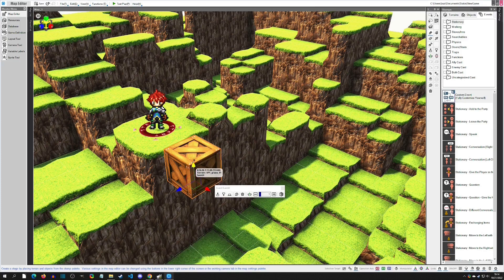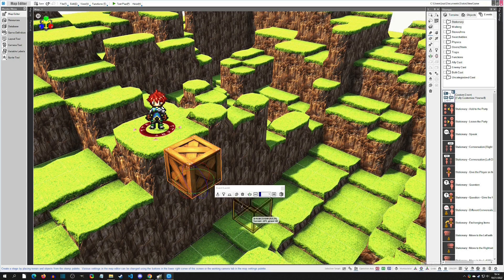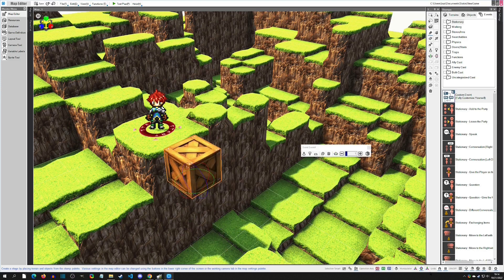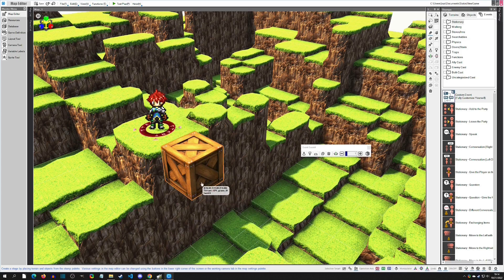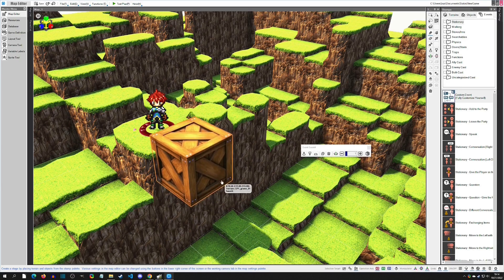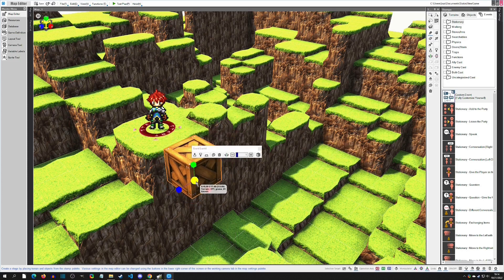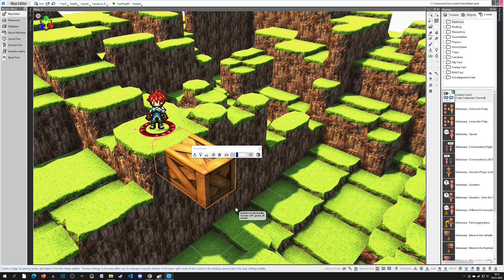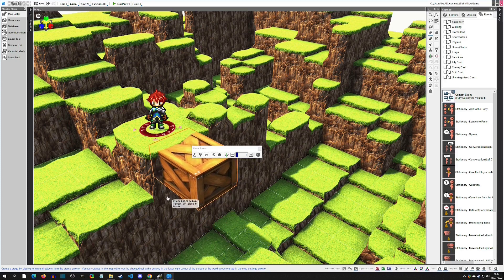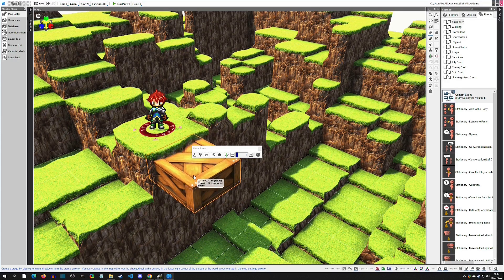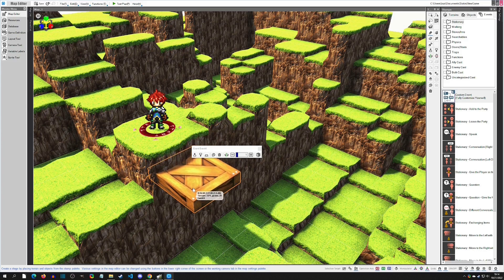We've been using the movement adjuster this whole time, but there are also two more options. There is angle adjustment, which you can spin the angle and all this other stuff — I'm going to reverse that. And then there's also the scale adjustment, where you can actually scale the box up and down. I'm going to scale it on individual axes, not evenly. If you hold the middle, you do it evenly. I just want it to be a little shorter and look more like a platform.